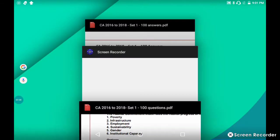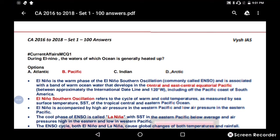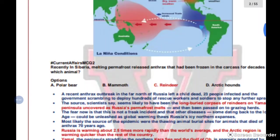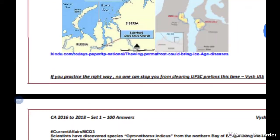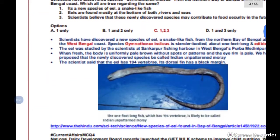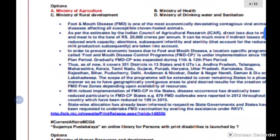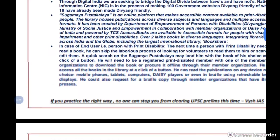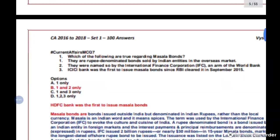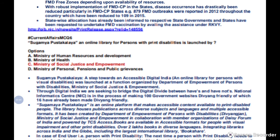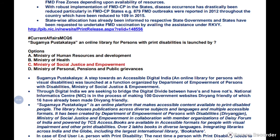Now let's go through the answers for questions 6 to 10 in the answer PDF. We previously covered El Niño in the last video, and this set includes one environment-related and two other questions.